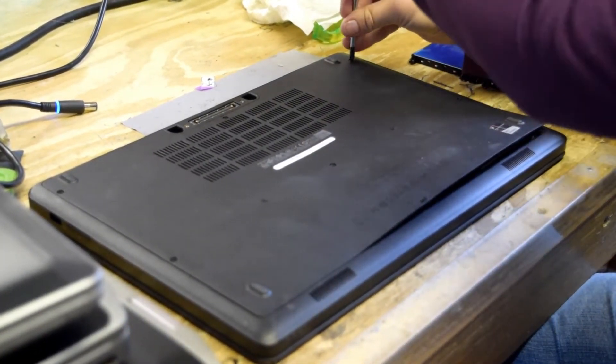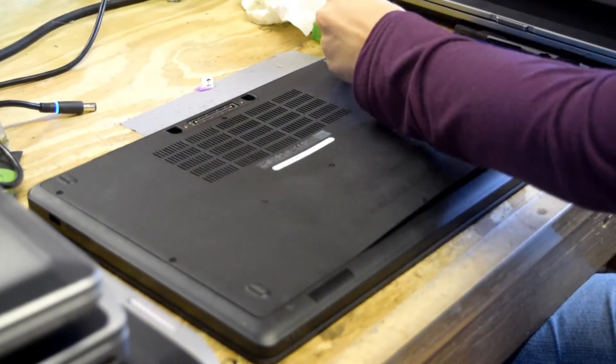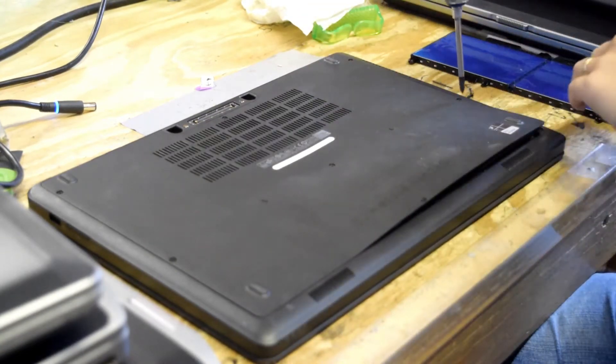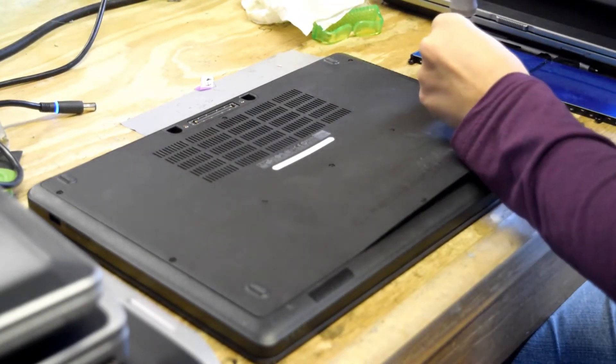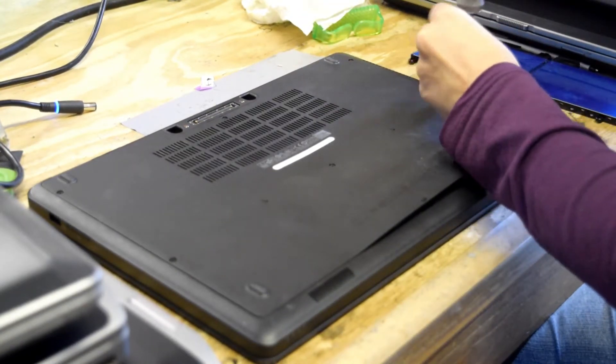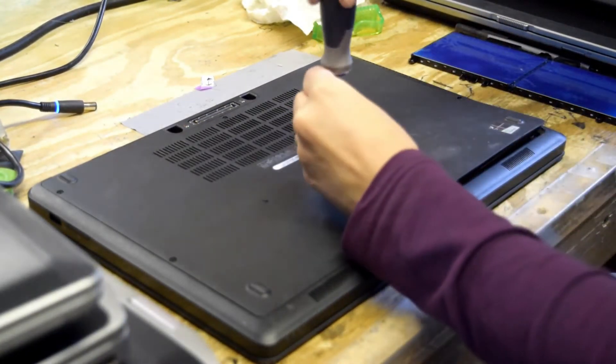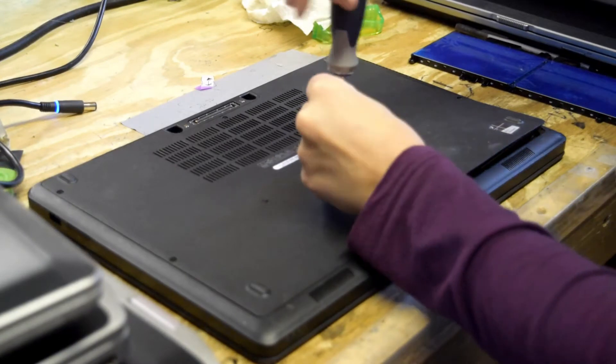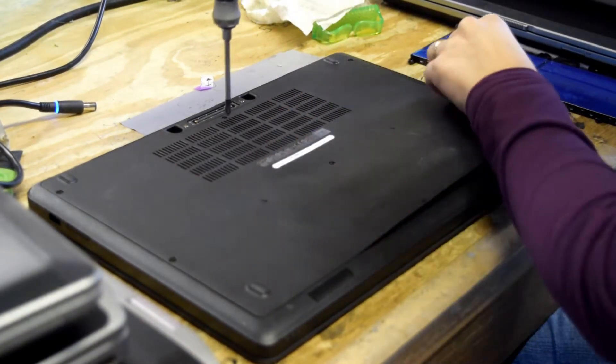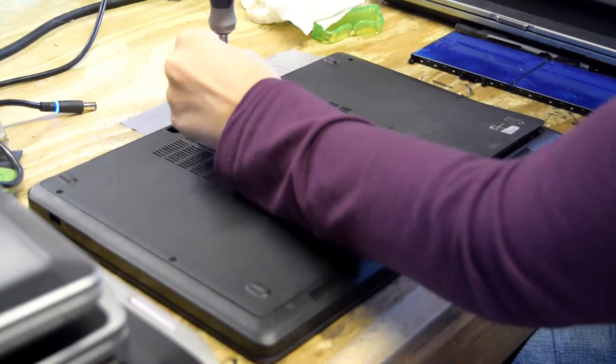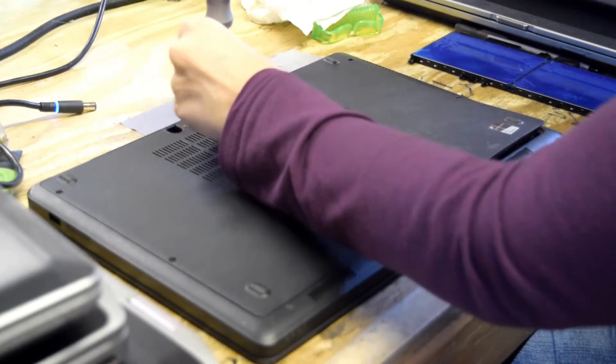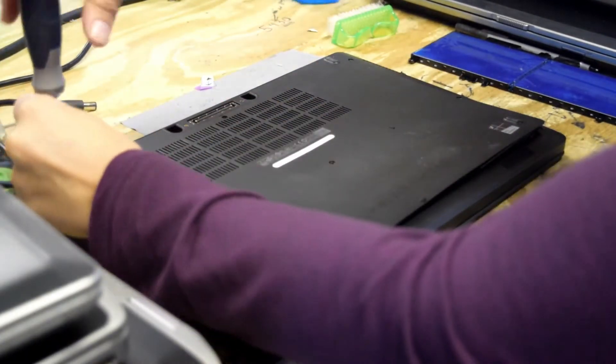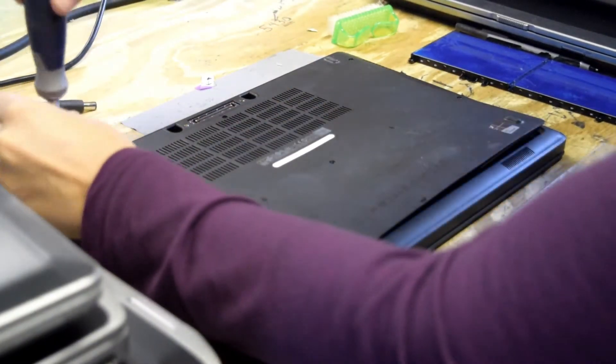First thing you do is turn the laptop over, and there are a series of screws that take the back cover plate off. So our operator here, we use highly skilled operators, but this is something that can be done by anybody.